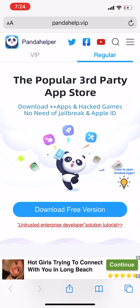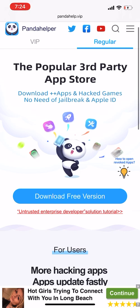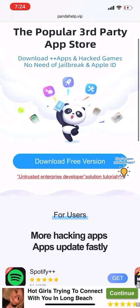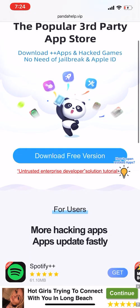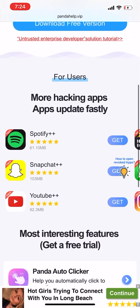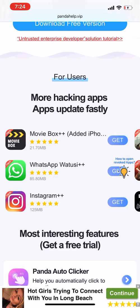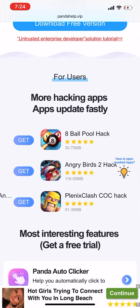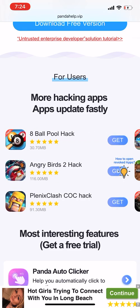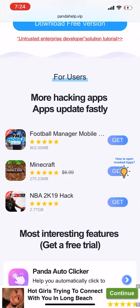But Panda Helper doesn't require you to pay at all. Your device does not have to be jailbroken, and it does not require an Apple ID for iOS users. Here are some of the applications you can download: YouTube, Snapchat, Spotify, and more — but there are way more applications than that.